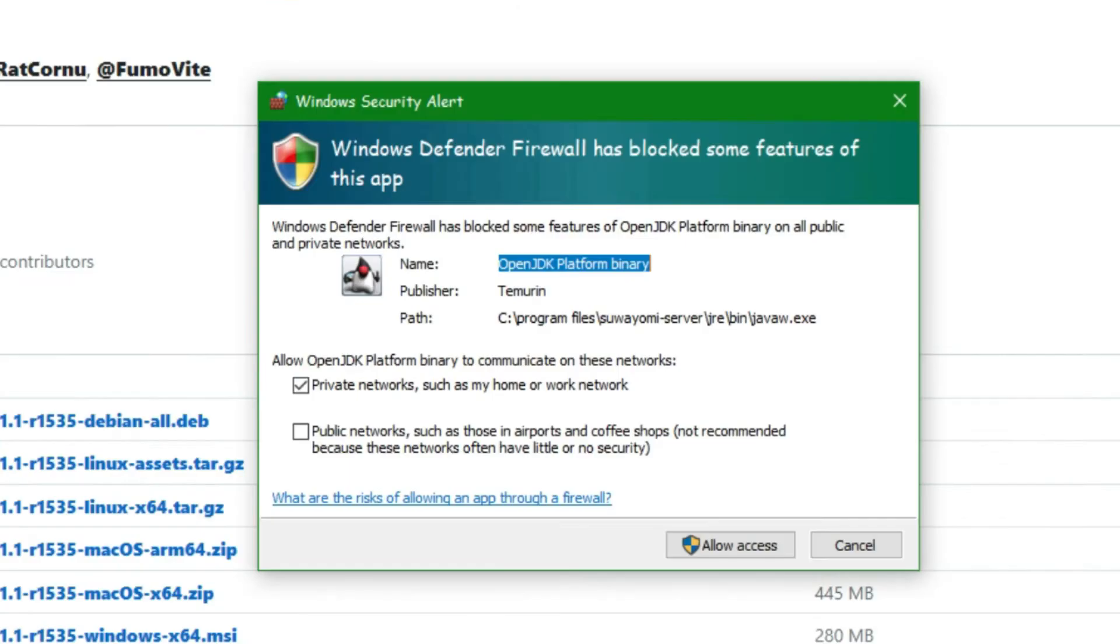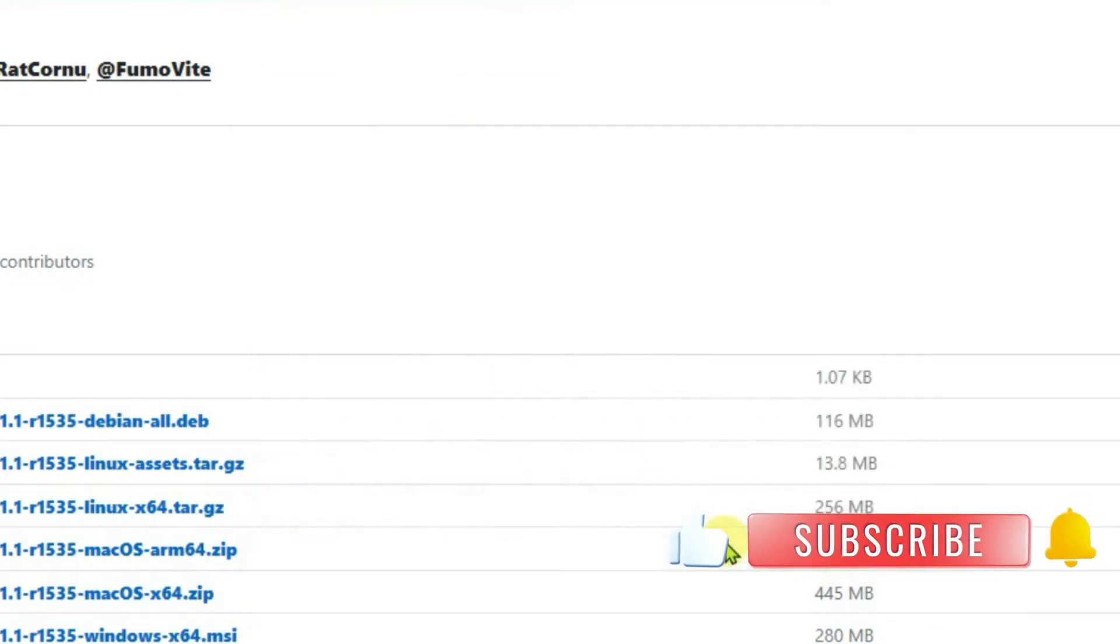Now, it might give you a screen showing that Windows Defender has blocked Suayomi from launching. So we're just going to click on allow access here.